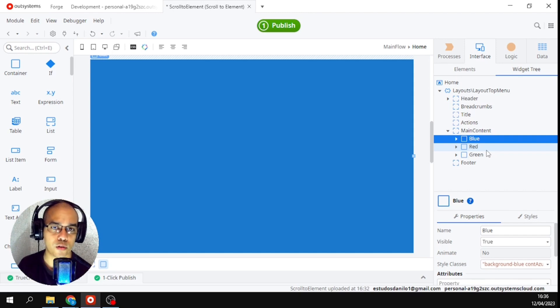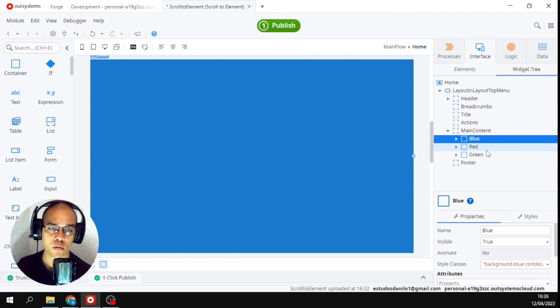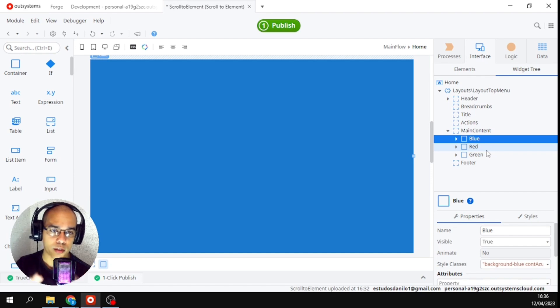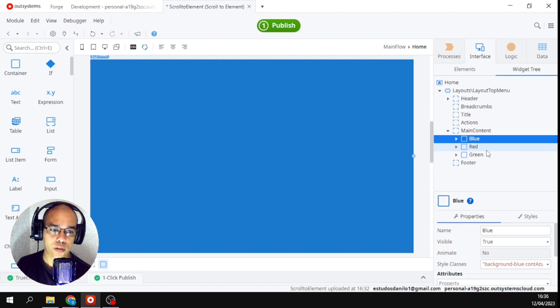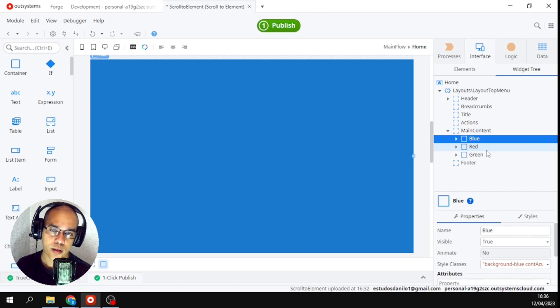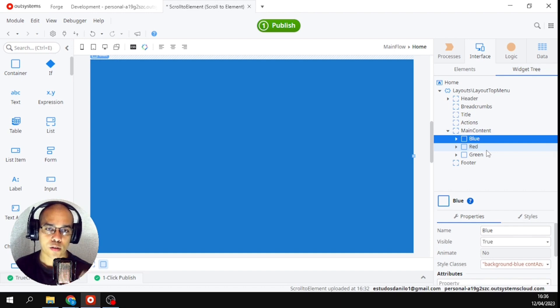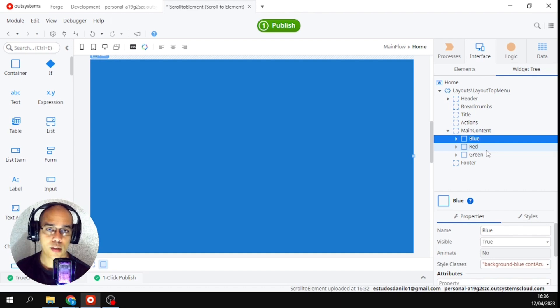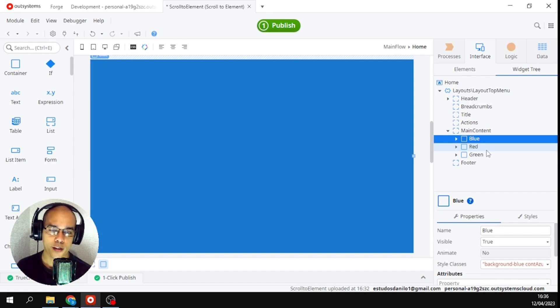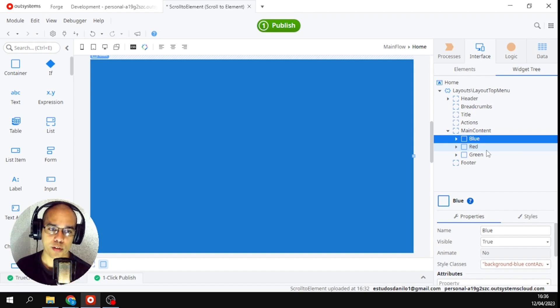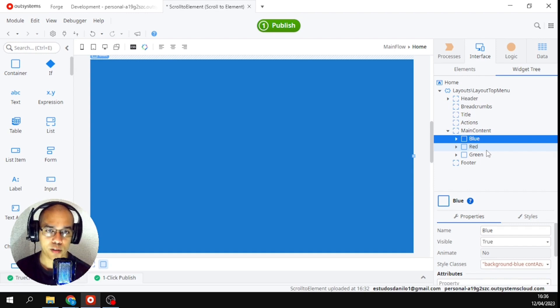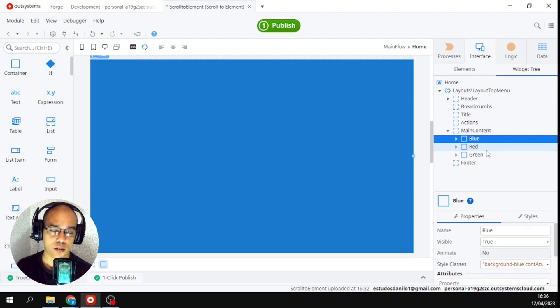I've mentioned it in some previous videos that inside OutSystems every div, every container, every space - this is the name. So the name I put will appear to me when it's time to configure if I needed to call a JavaScript, for example, which is the case here. More abstract, right?